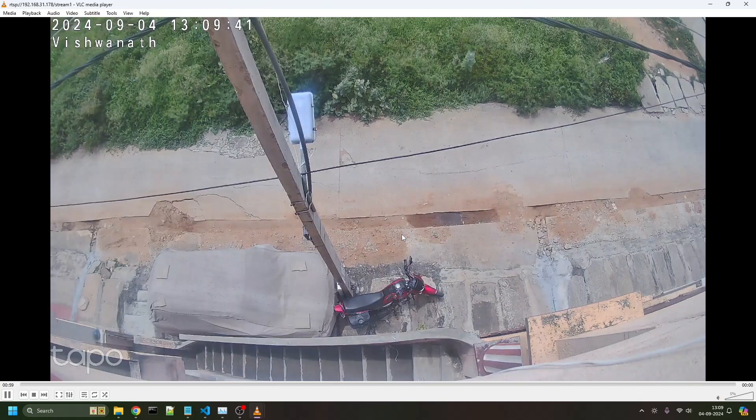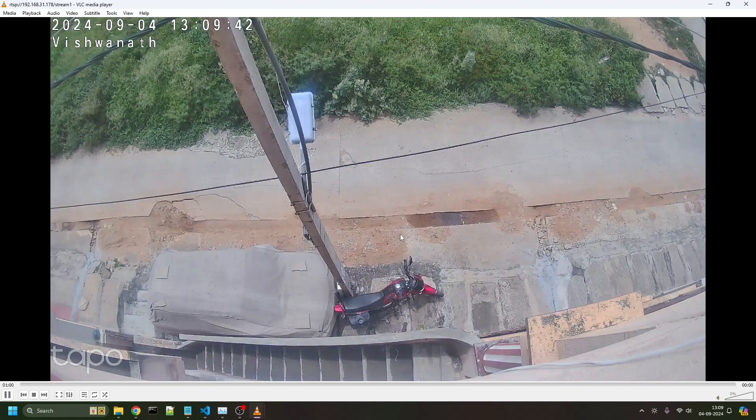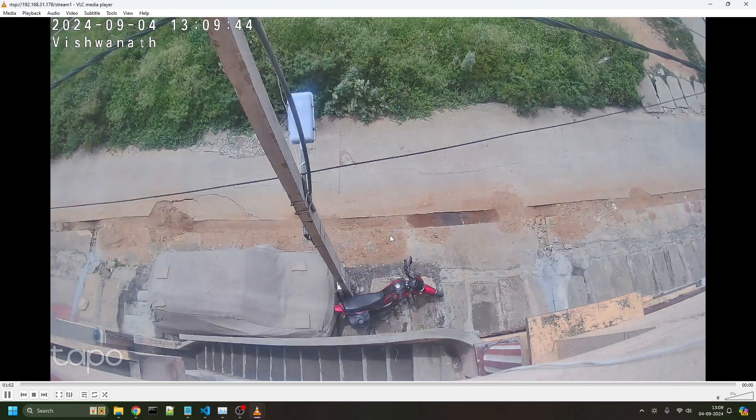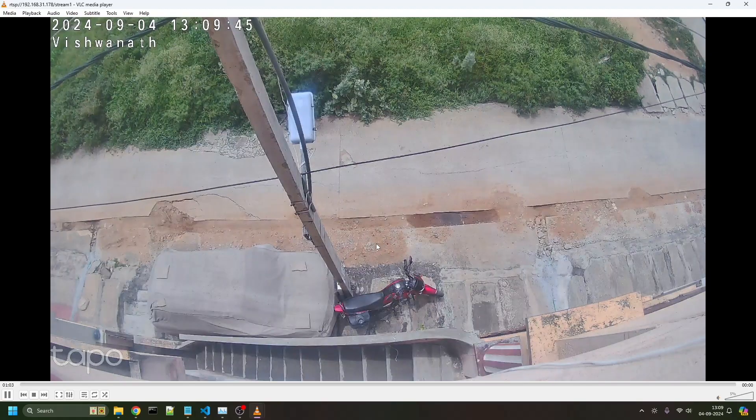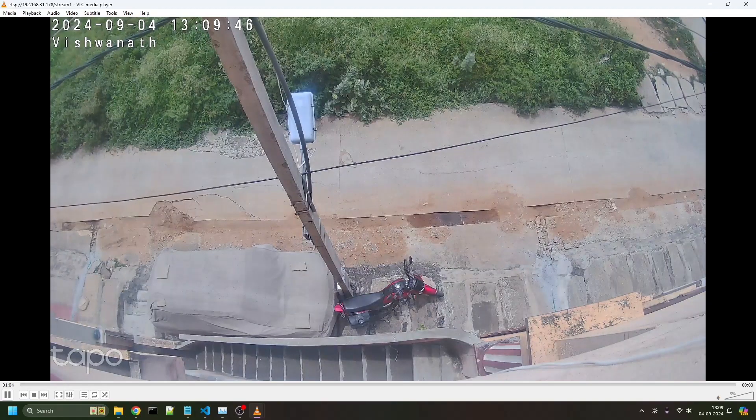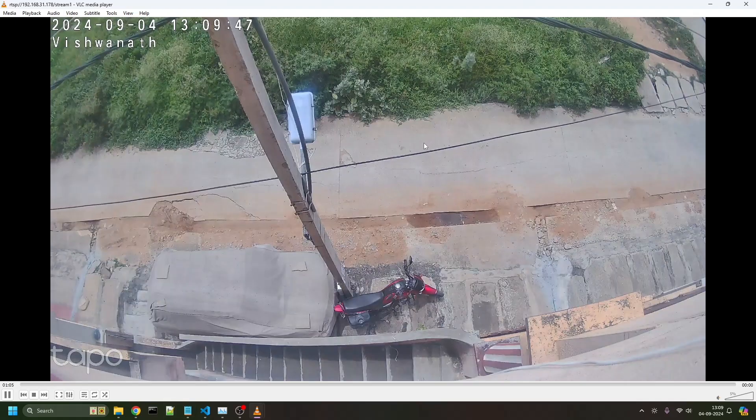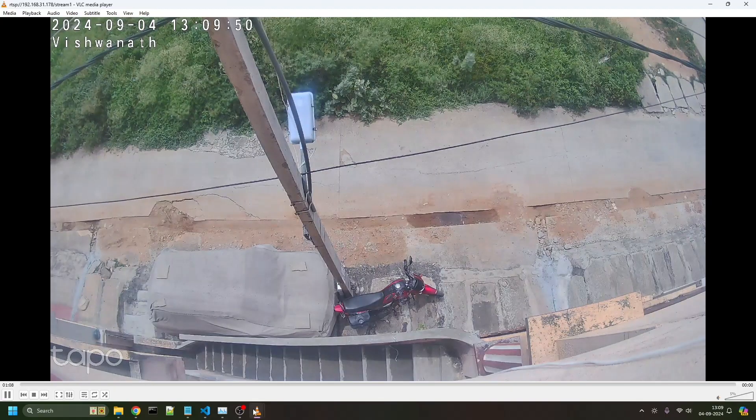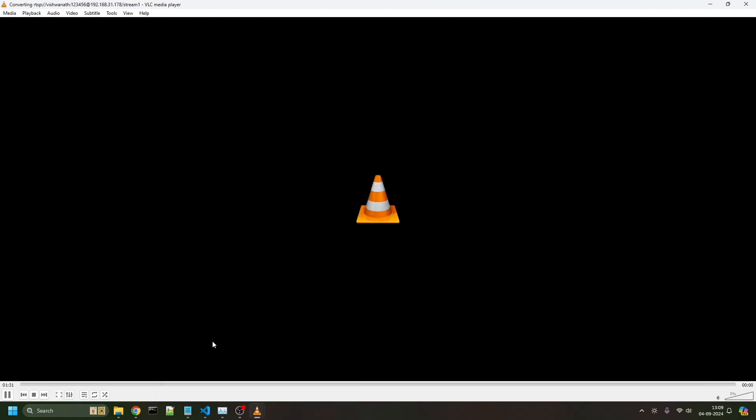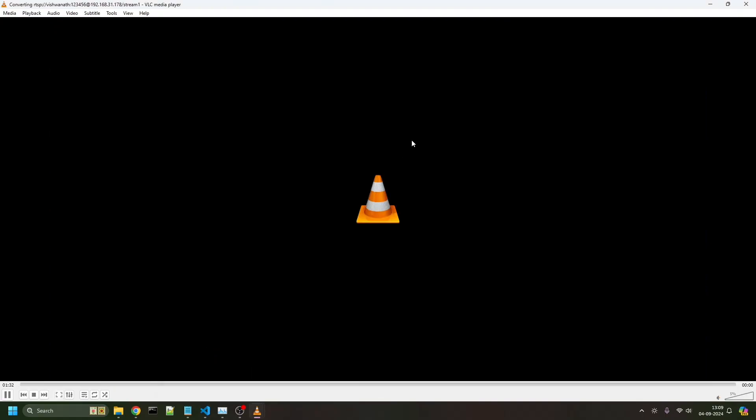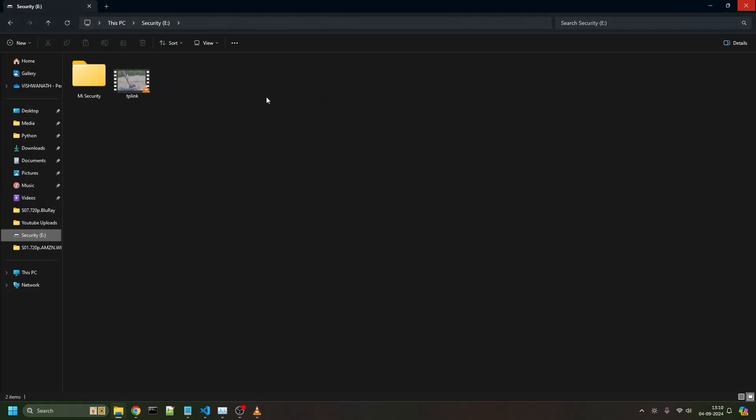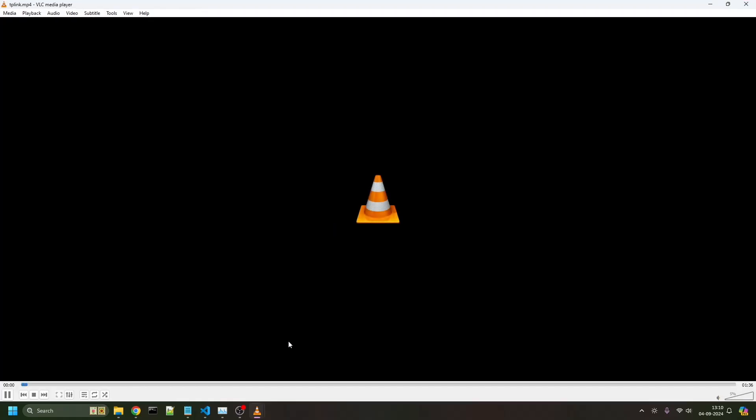That's how you do recording and streaming. You cannot actually do automatic NAS recording. You have to rely on this method. To stop recording, click the stop button, stop playback. Now the recording has stopped. If I go to the location where it was recorded, here's the recording.